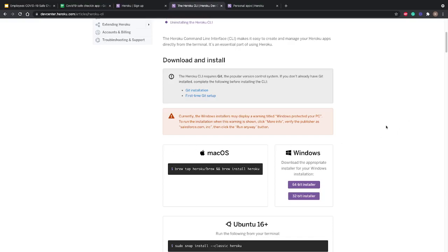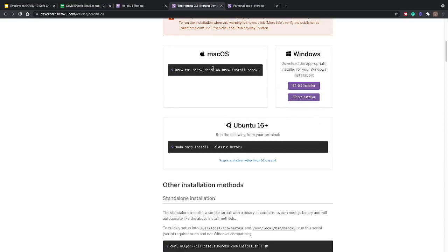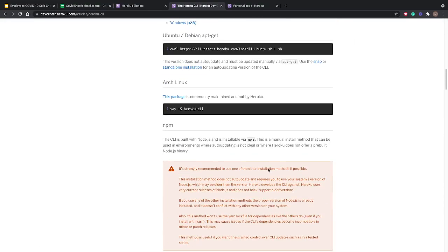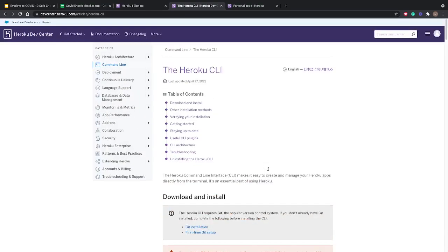Based on your operating system you can download it — for Mac you can use Homebrew, for Windows there's a direct installer, and for Ubuntu and others there are pretty clean instructions you can follow. In my case Heroku is already installed, so to verify that let's go to VS Code.